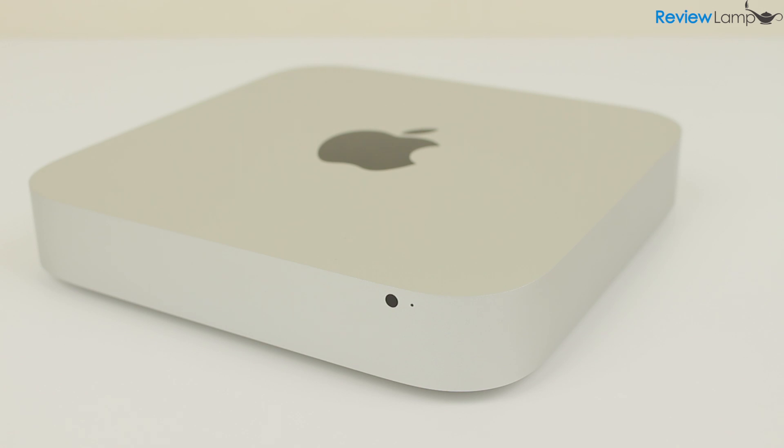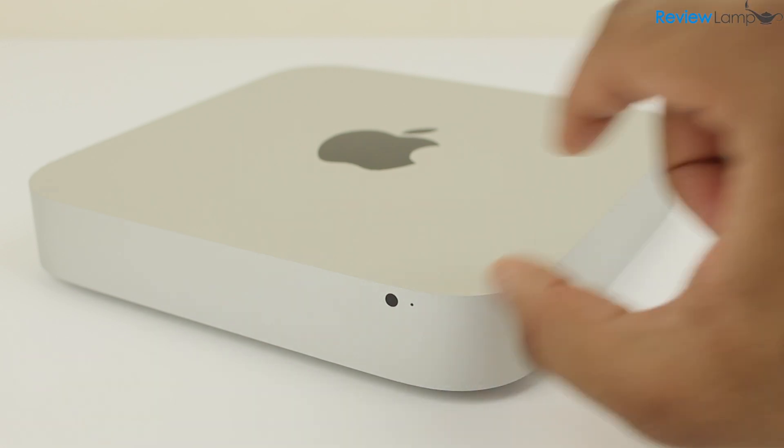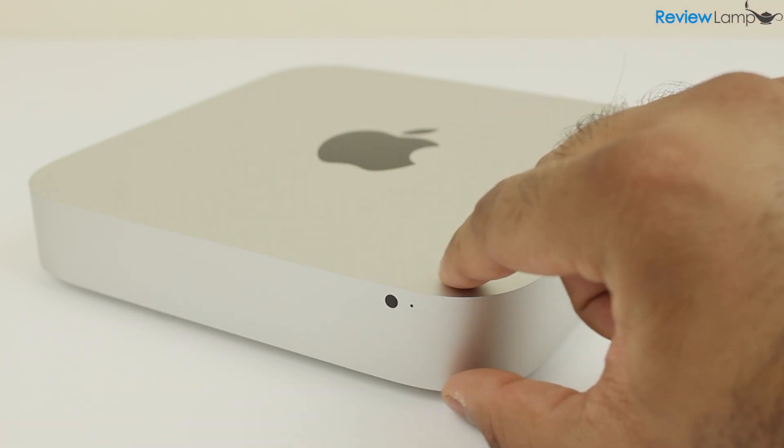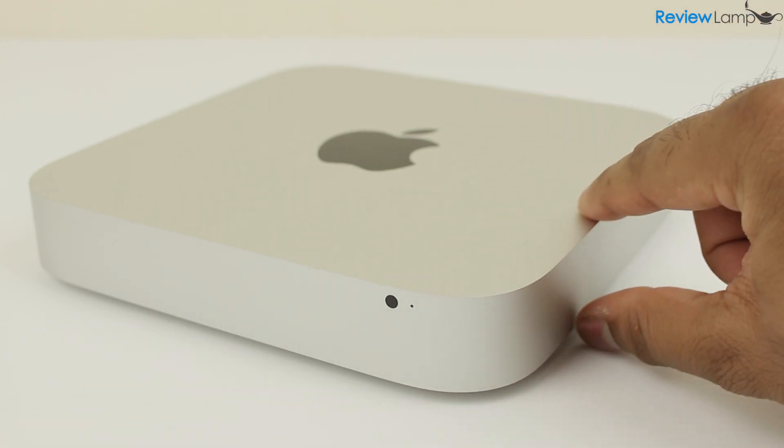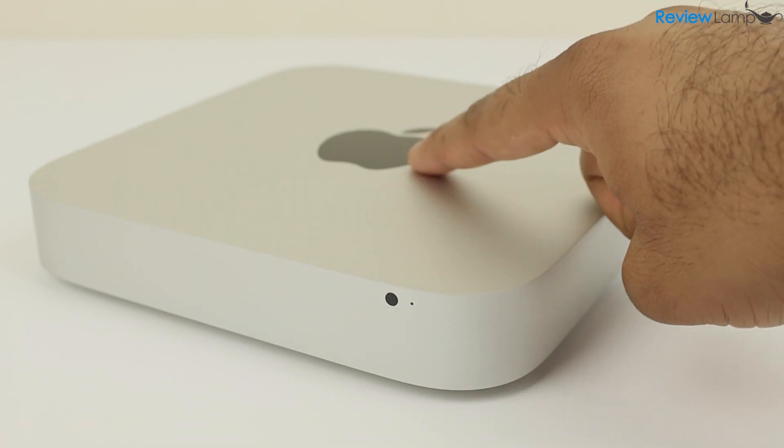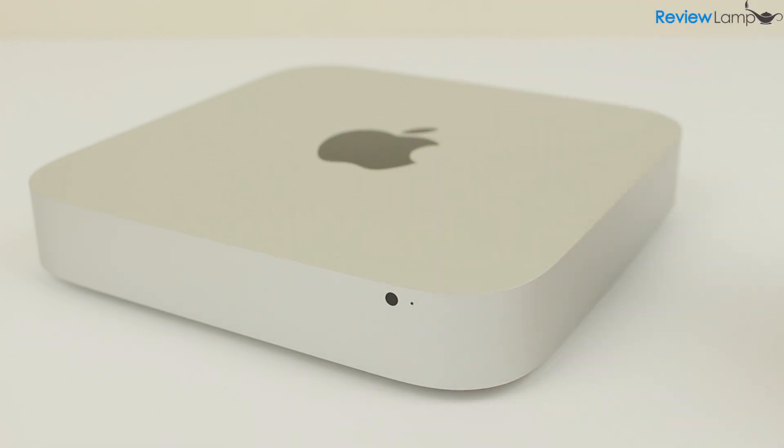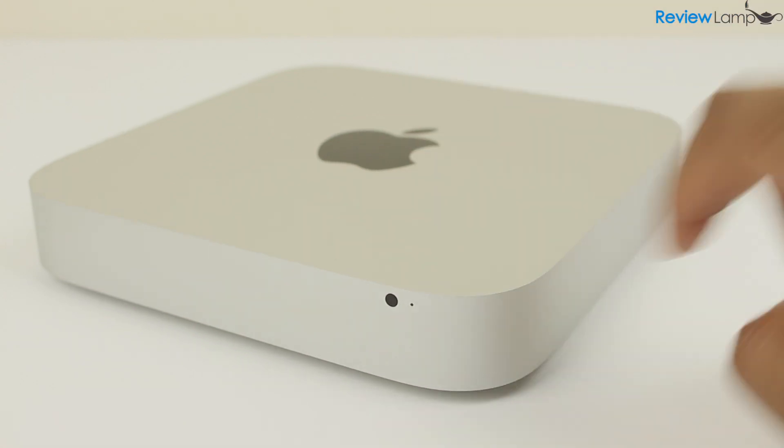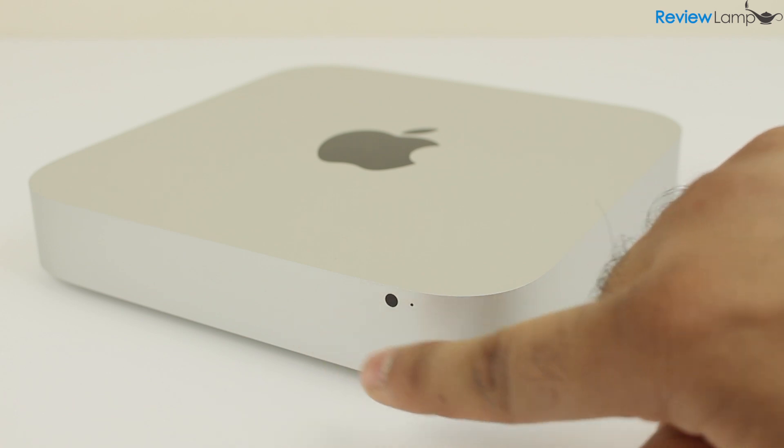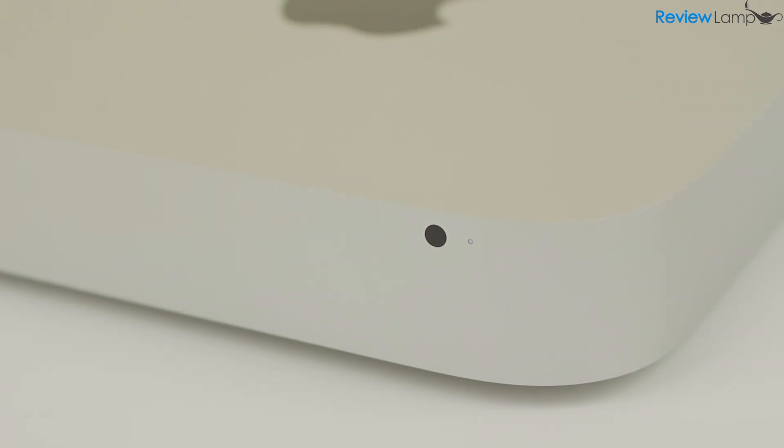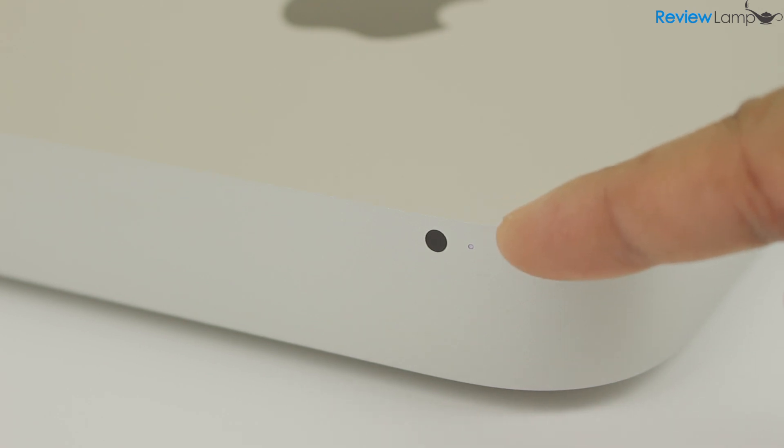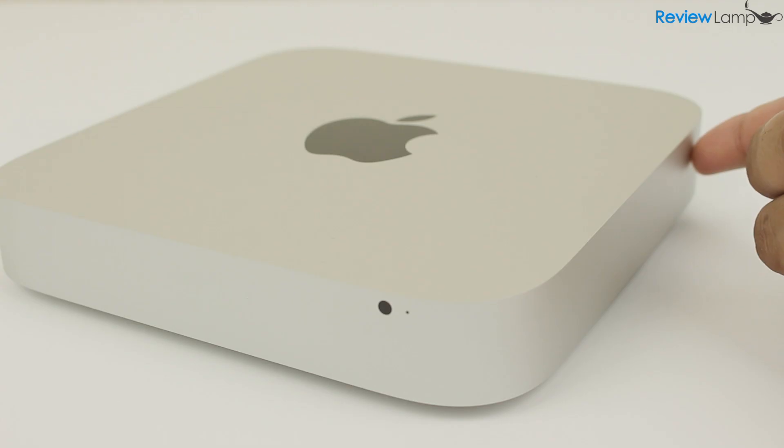The body of the Mac is constructed from a single piece of machined aluminum with a black Apple logo embedded on top. The front of the device is very minimalistic in typical Apple fashion. All you'll see are an infrared receiver and the power indicator light which burns white when the Mac is on.